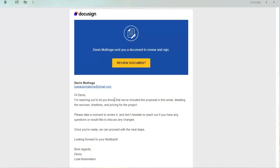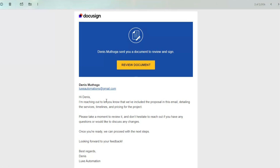Here is the email we're sending to our client, telling them: 'Hi [First Name], I'm reaching out to let you know that we've included the proposal in this email detailing the service timeline and pricing for the project. Take a moment to review it, and do not hesitate to reach out if you have any questions.' To sign the proposal, they just click on Review Document.